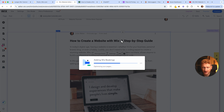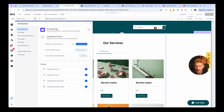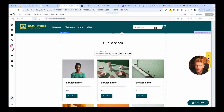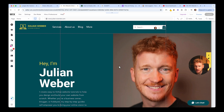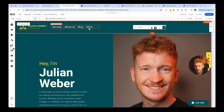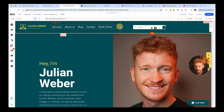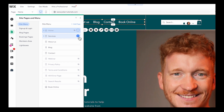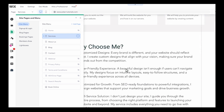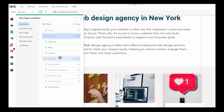We just want to add Wix Bookings to our site as well. It takes only a few seconds to install, and this app is perfect for beauty salons, massage salons, coaches, fitness coaches, and any business that sells appointments — either at their location or online. Now it appeared under 'More,' so we need to make the menu a little bigger. We have 'Book Online' here in the menu tab, and we can get rid of the old service page since it was just a dummy page.